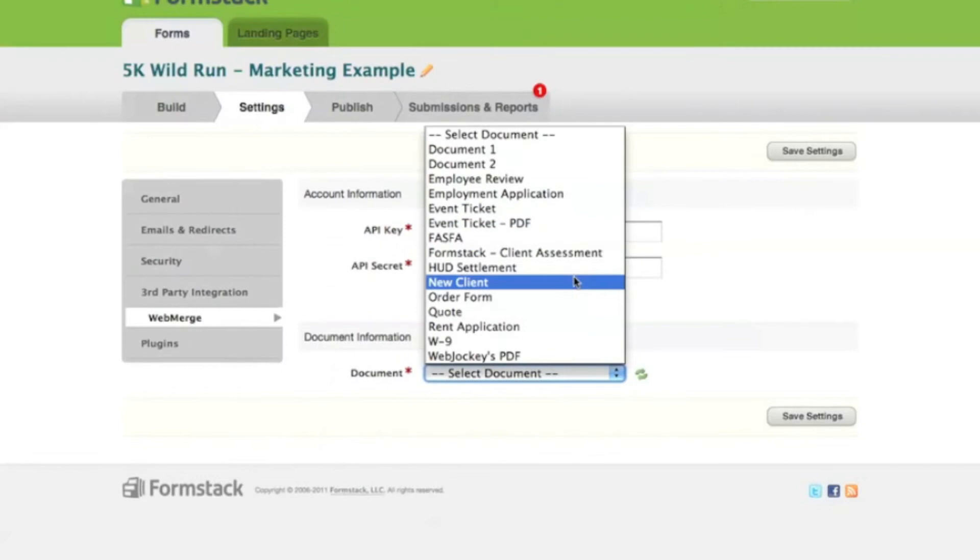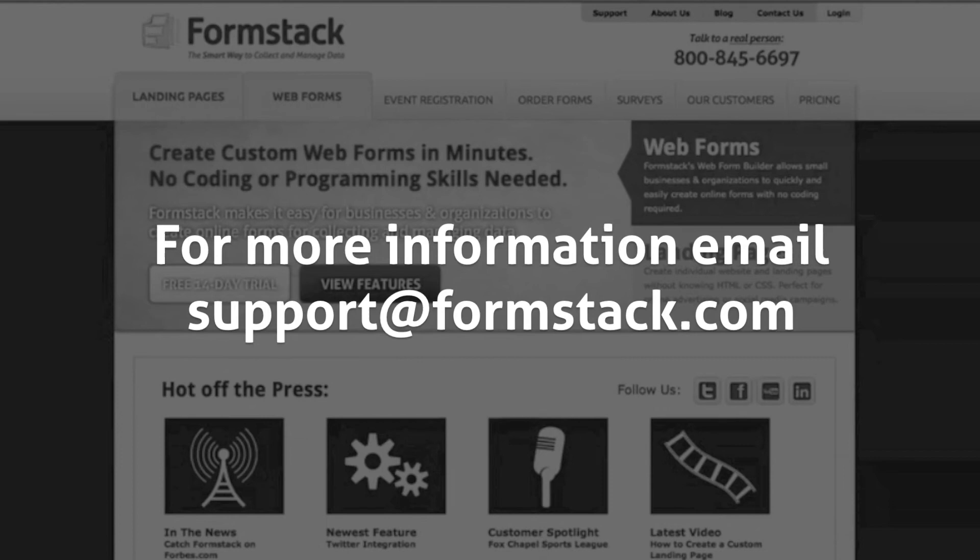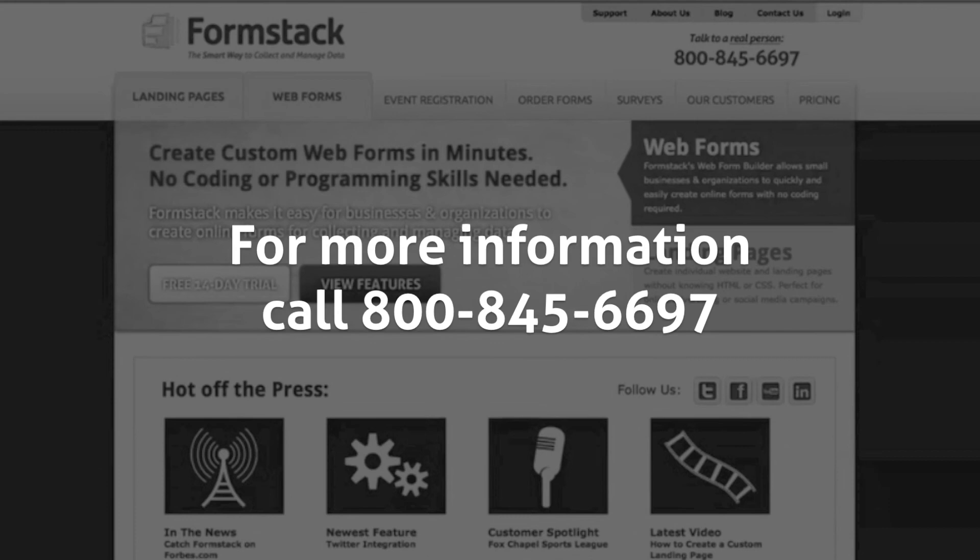For questions on this and other Formstack integrations, please email us at support@formstack.com or give us a call at 1-800-845-6697.